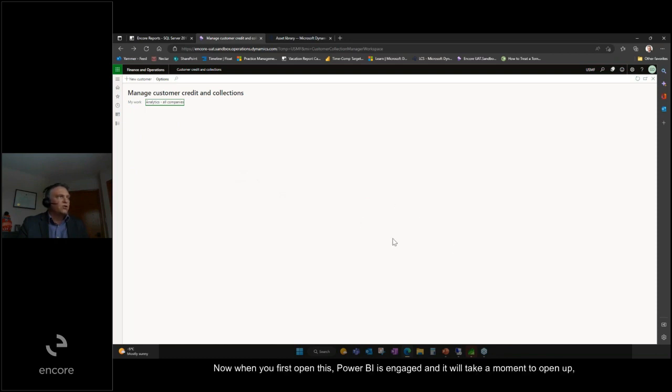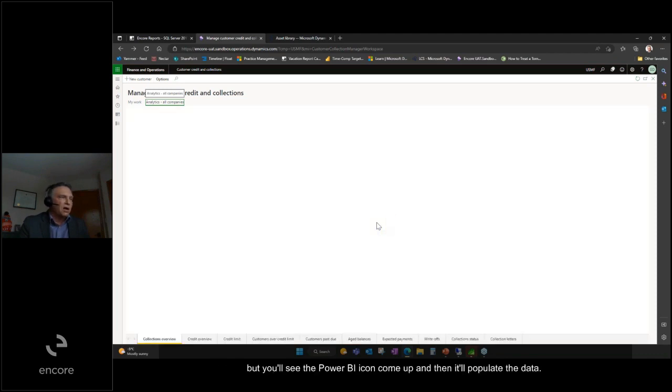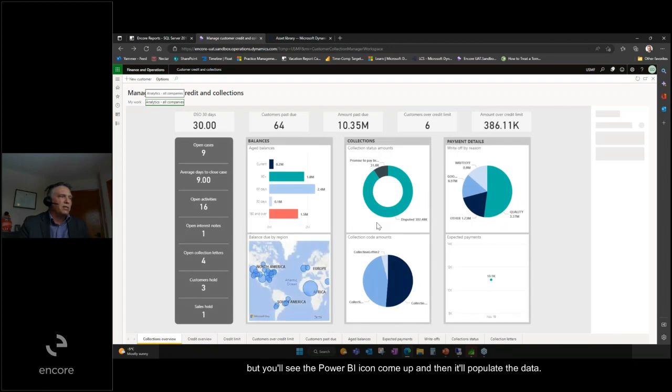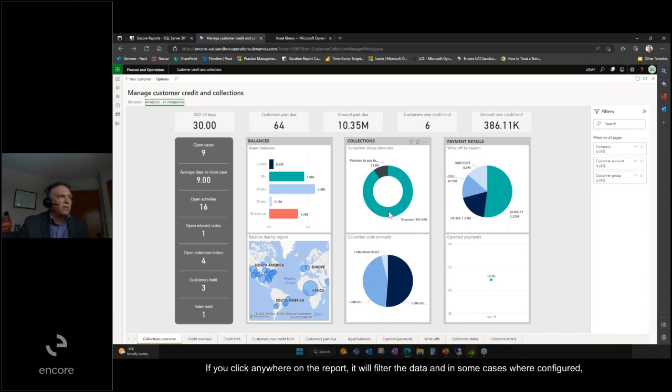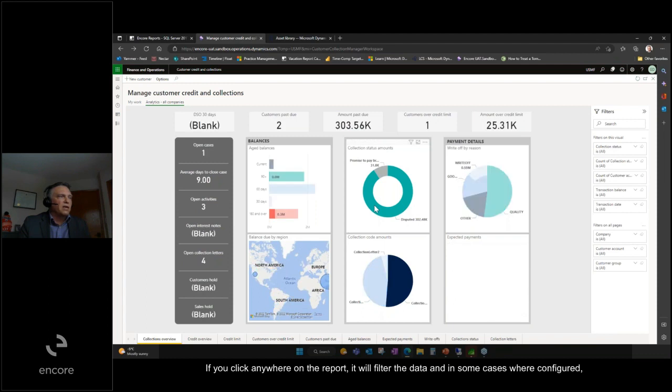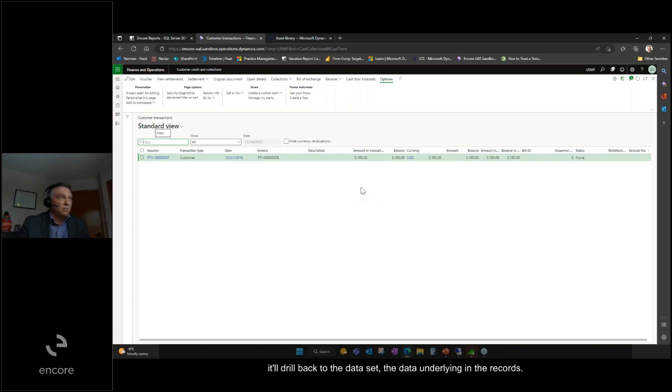Now when you first open this, Power BI is engaged and it will take a moment to open up, but you'll see the Power BI icon come up and then it'll populate the data. So this is a full-on embedded Power BI report in Dynamics 365 F&O. If you click anywhere on the report it will filter the data, and in some cases where configured it will drill back to the underlying records.